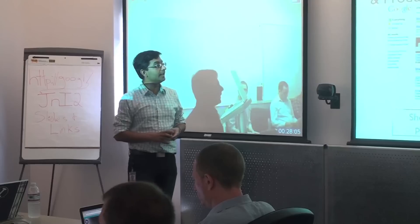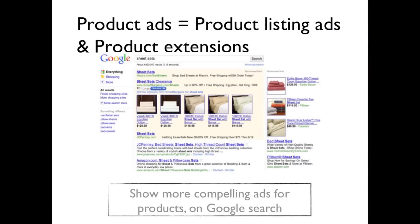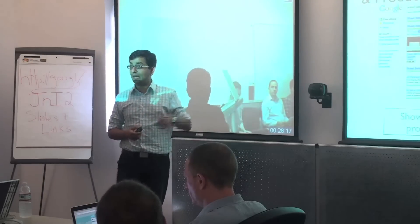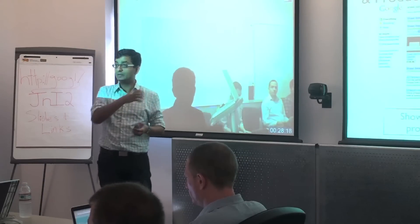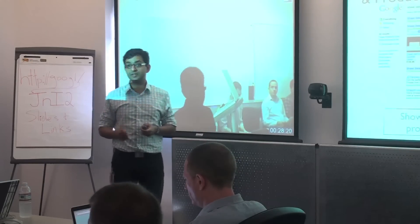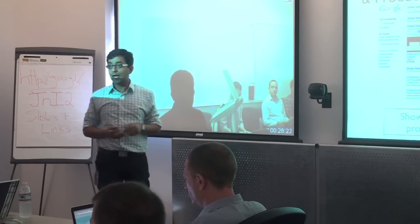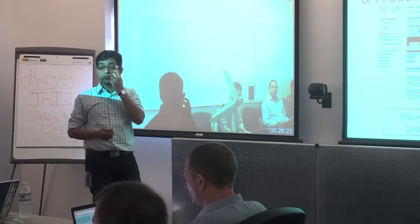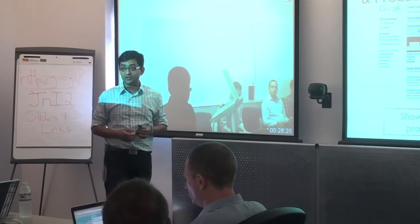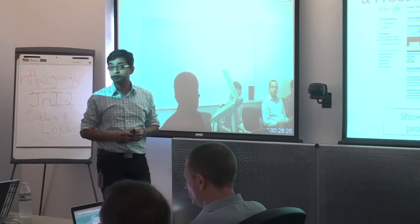The second one is these exciting ad formats, product ads, which is essentially product listing ads and product extensions. And these are actually ads. And you see they have images associated with those products on Google search. It's a compelling ad format. And we launched support for this in v210.08.